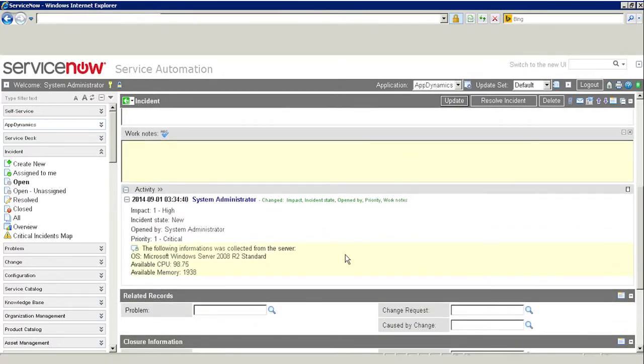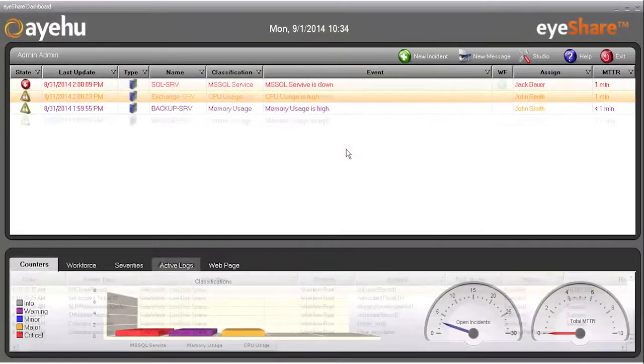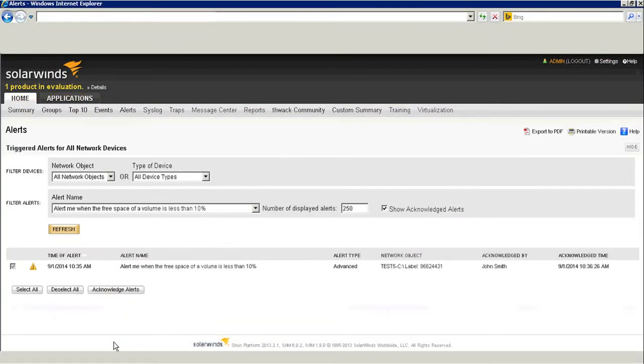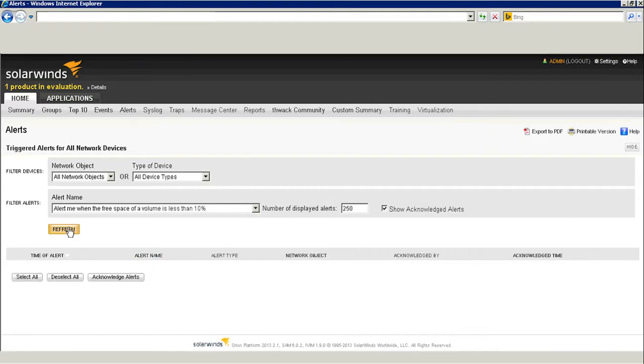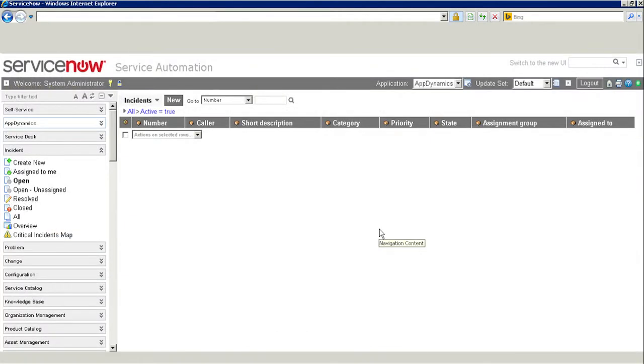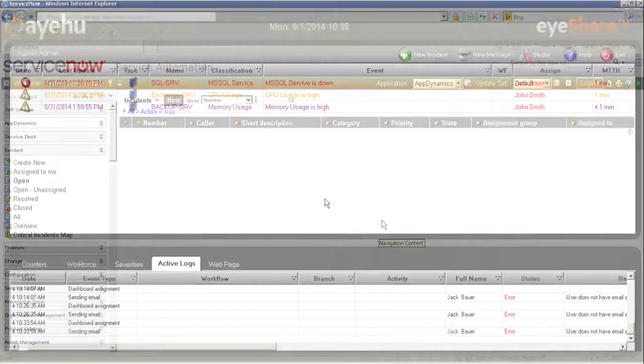Back to the process. The workflow successfully cleaned some space, deleting old and large log files in some temp folders and the recycle bin. If we take a look at SolarWinds, we'll see that our alert has disappeared. iShare will then close the ticket in ServiceNow and close the incident in iShare.